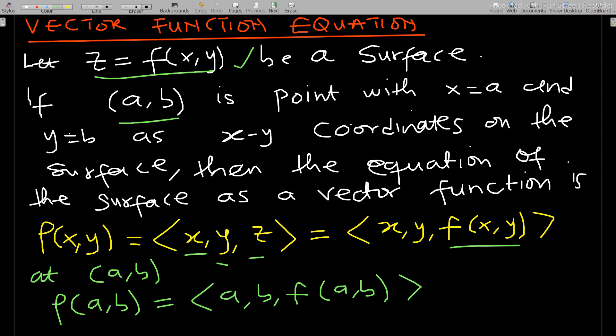When we have a two-dimensional surface, we are dealing with 3D space. At the point (a, b) we can simplify the vector function because we know the x and y coordinates — wherever we see x we put a, and wherever we see y we put b.